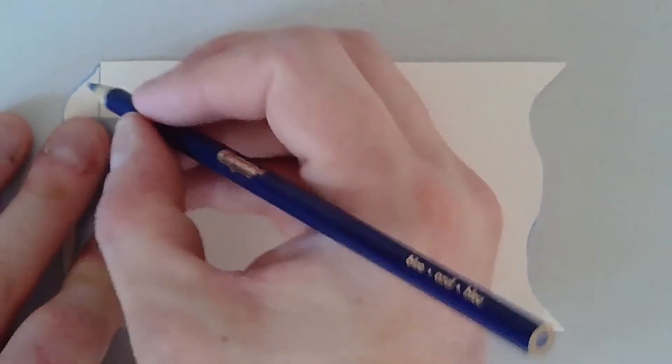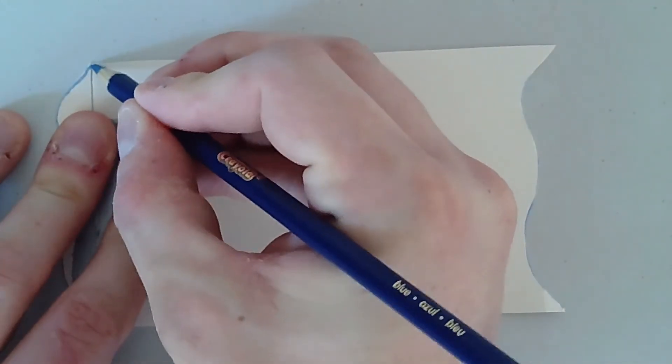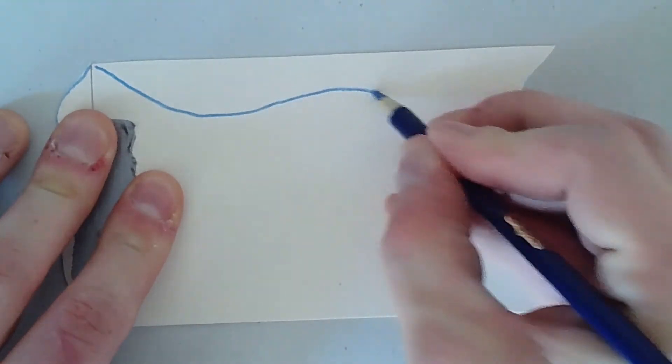So, now we're going to do the same thing on the top and the bottom sides. I'm going to stick with the wavy theme.